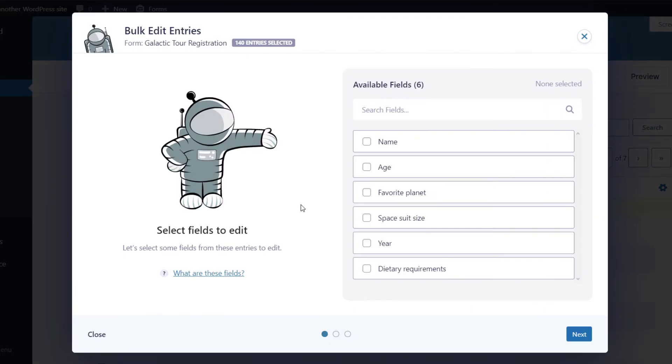As you can see, the Gravity Forms pop-up window appears to guide us through the bulk editing process.